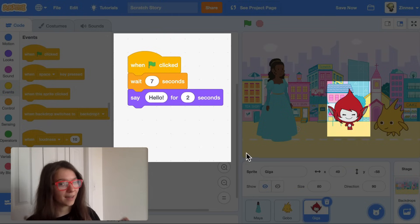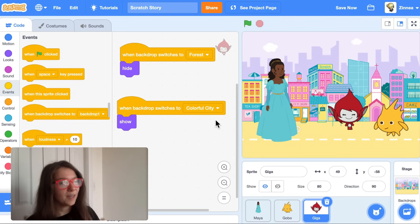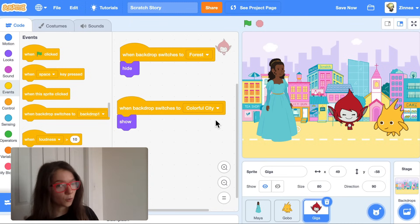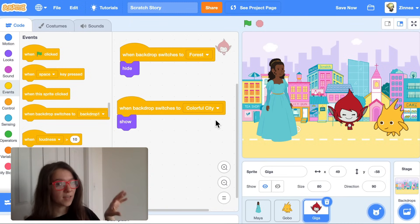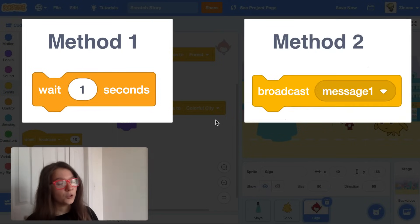But it can be kind of annoying to count all the seconds that many different characters talk for. So I'm going to show you another way of making a conversation in Scratch. Method one is using wait blocks. Method two is using broadcasts.